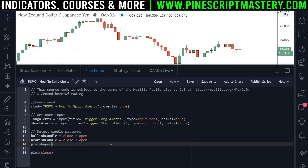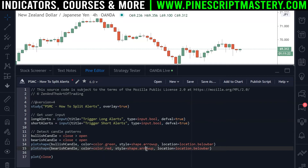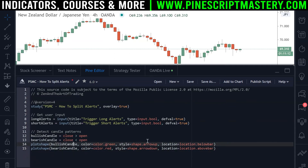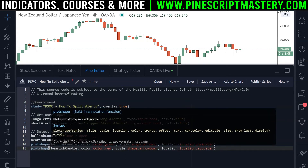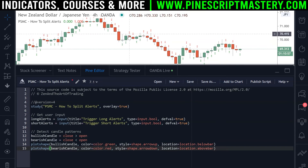Next up, let's plot some shapes to the chart so we know we are detecting these candlestick patterns. Let's plot a shape when we get a bullish candle, give it a color of color.green, a style of shape.arrowup since it's a bullish candle going up, and a location of location.belowbar. Now we can copy and paste this entire line of code, paste in our bearish candle condition, change the color to red, change the arrow to arrowdown, and change the location to abovebar. We can get rid of our plotclose function — every PineScript indicator needs at least one output plot function and plotshape will suffice. If we save the script and add it to our chart, we'll be getting green arrows underneath bullish candles and red arrows above bearish candles, so we are detecting our signals correctly.